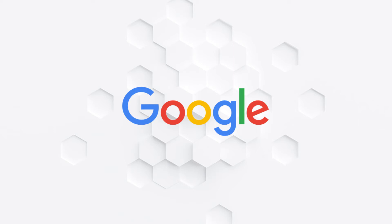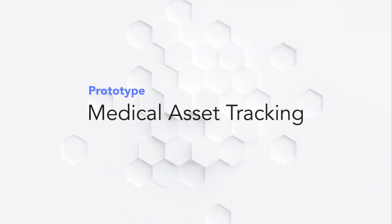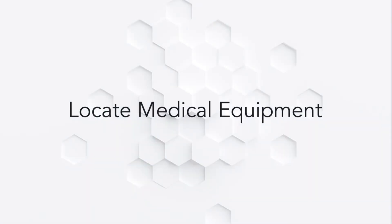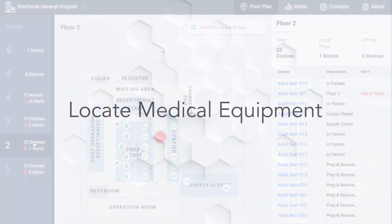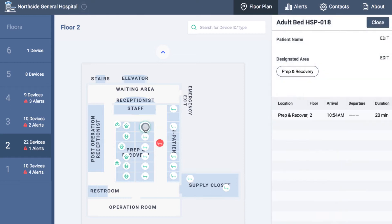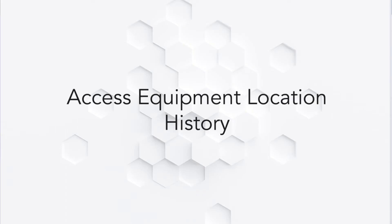We worked with Google using their Cloud IoT Core solution to build a medical asset tracking prototype in a hospital setting. Our solution allows hospital administrators to locate equipment such as ventilators, wheelchairs, patient beds, and mobile workstations.